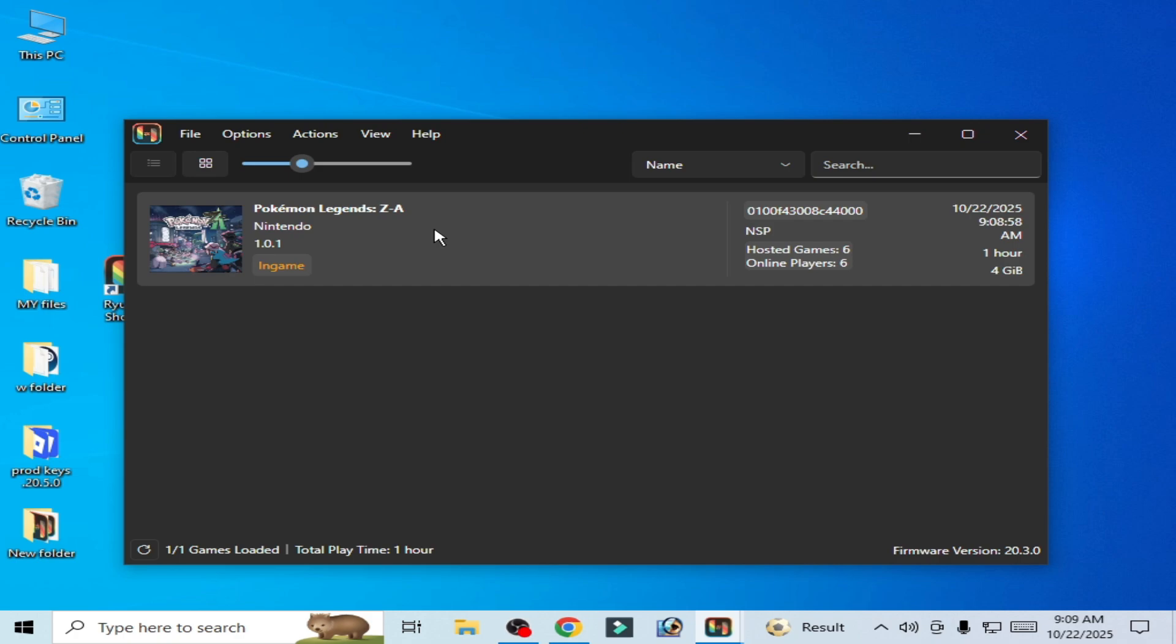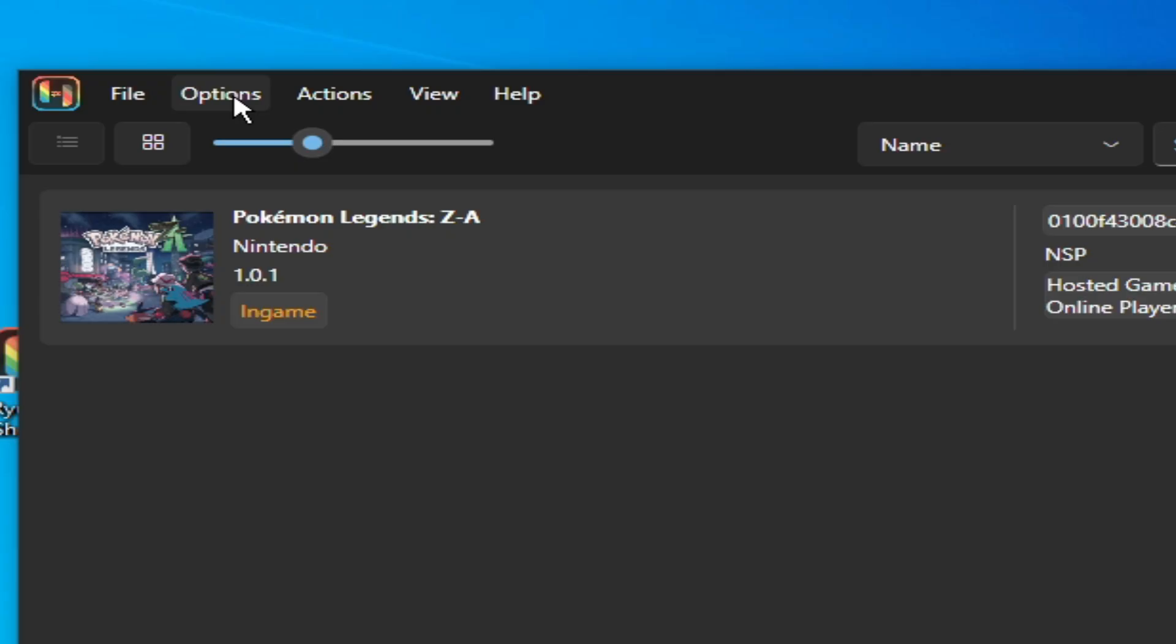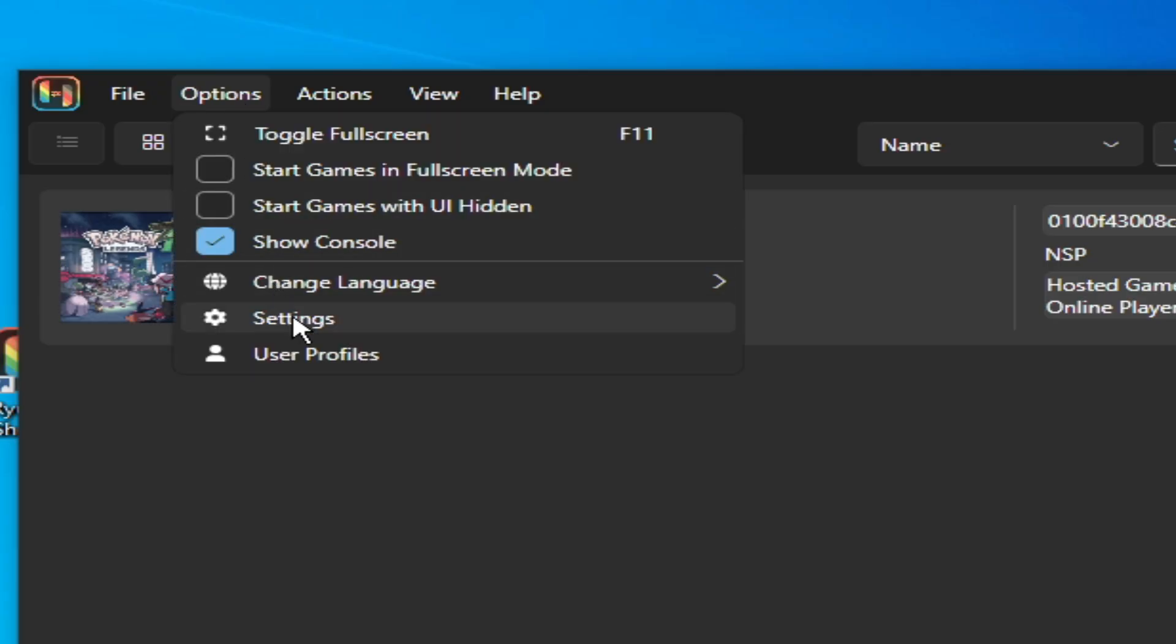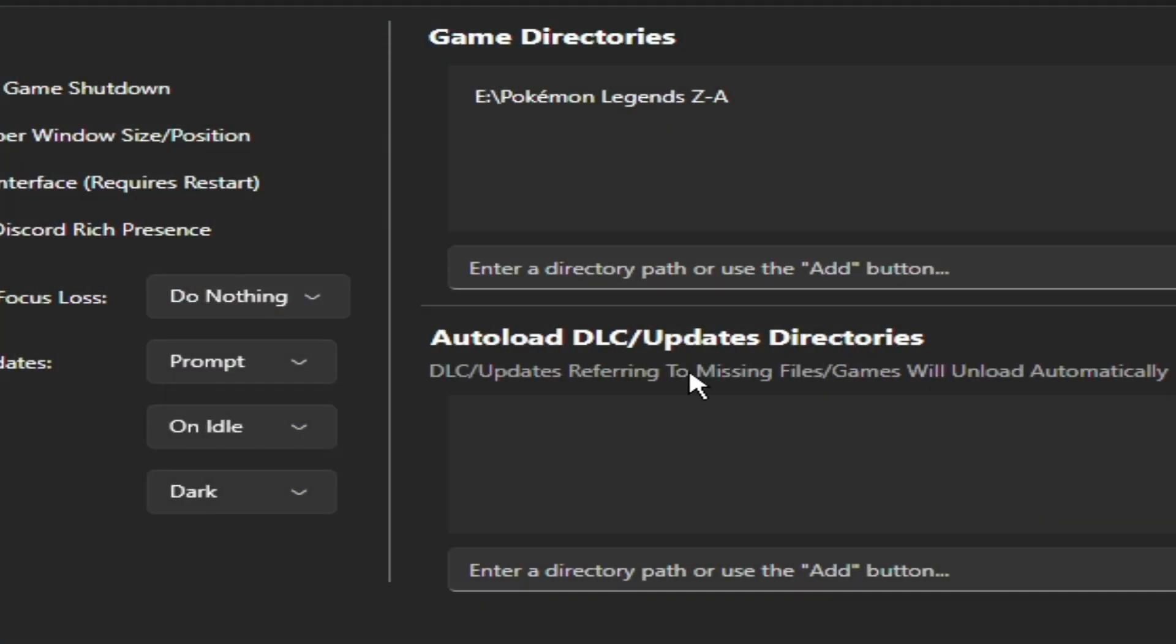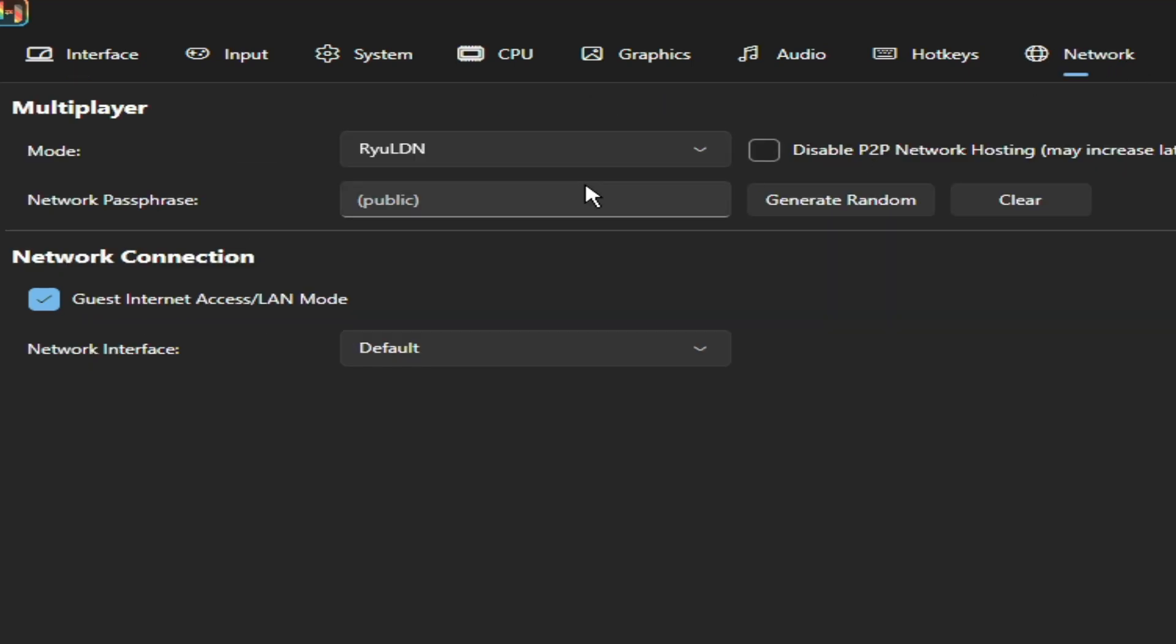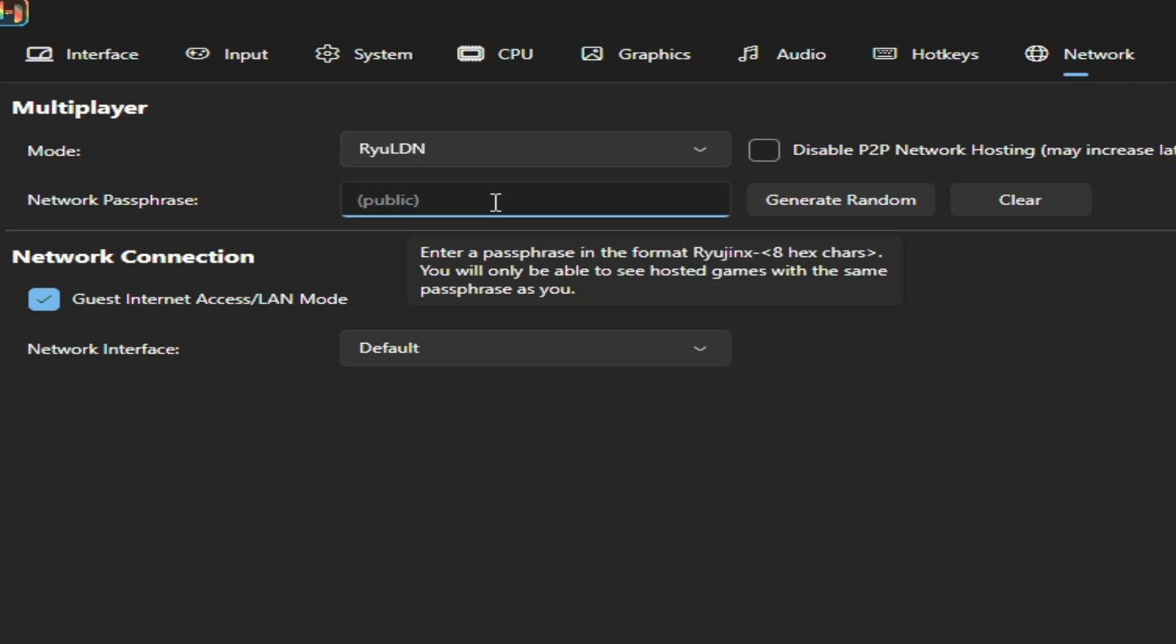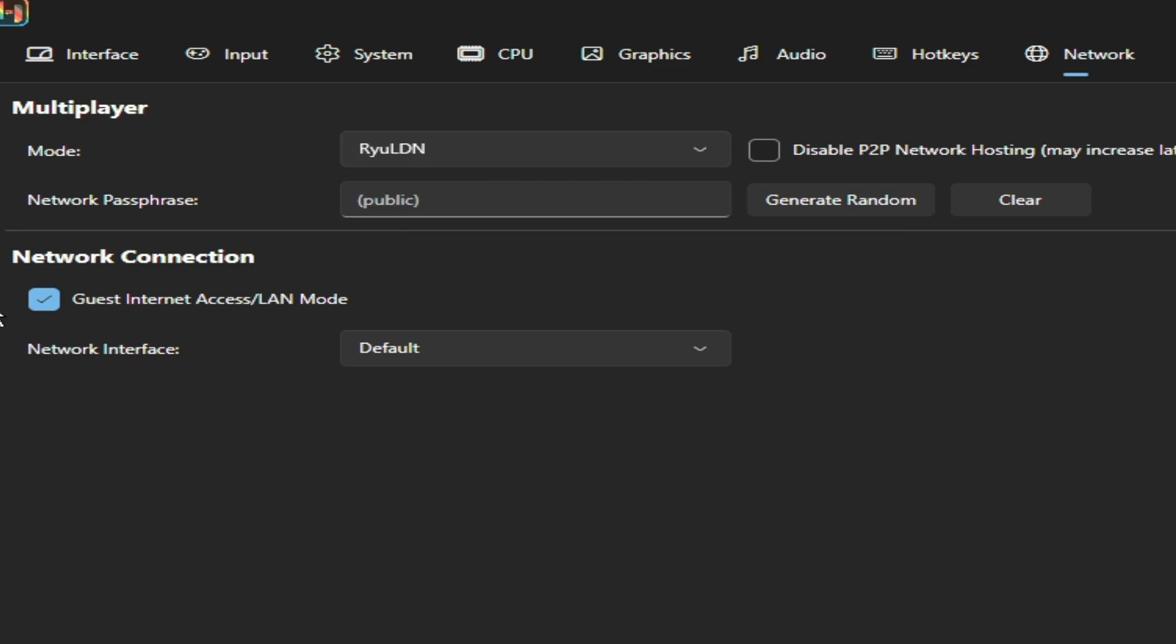Go to Actions here and go to Settings. Then go to Network and select mod Ryujinx LDN this one. Select Public and check this option here, and select your network type Ethernet.